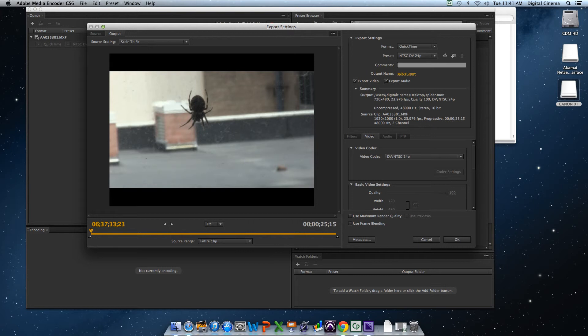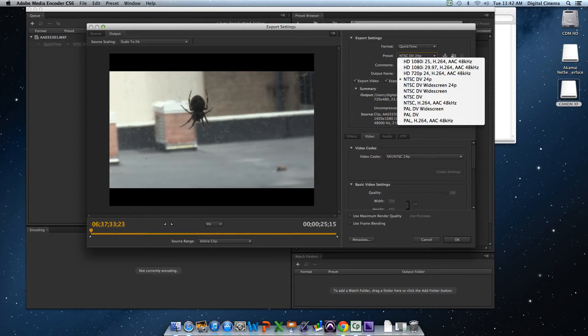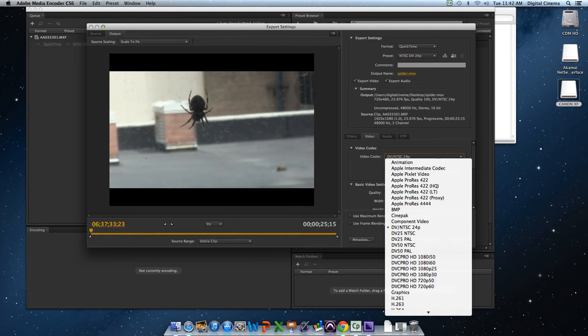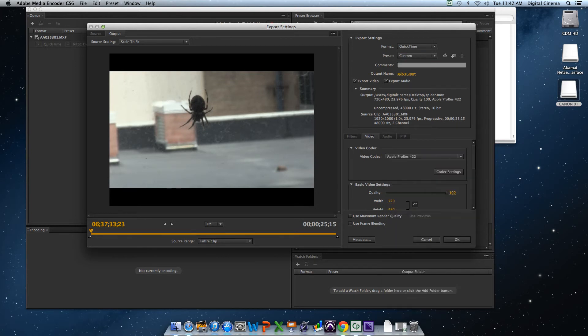Now, the preset is this NTSC DV, which actually works in Apple ProRes, but we're not going to do that. We're going to go to Video Codec, click that. We're going to go to Apple ProRes 422. Click that. So that's good.